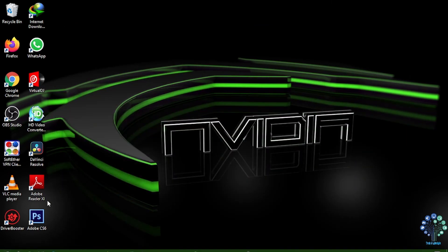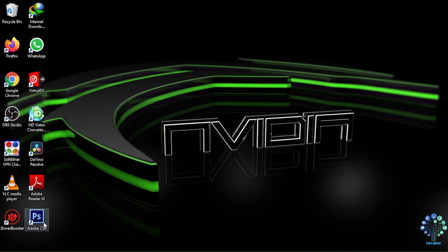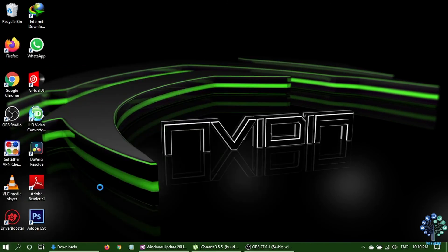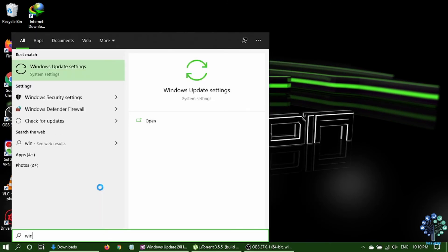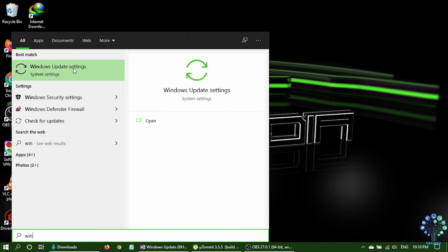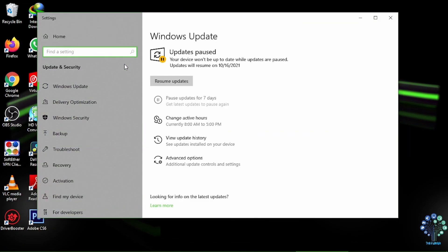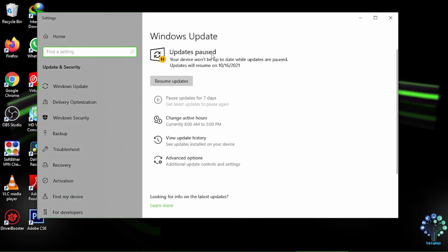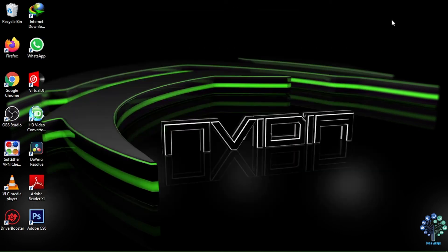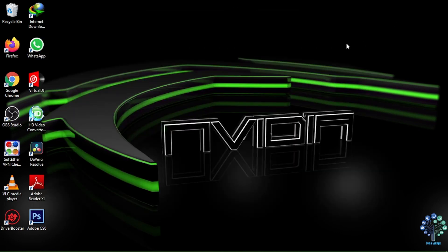Once finished, go back to the Windows update and restart update. The issue is now fixed and Windows will continue installing the update. For more tips, stay tuned.